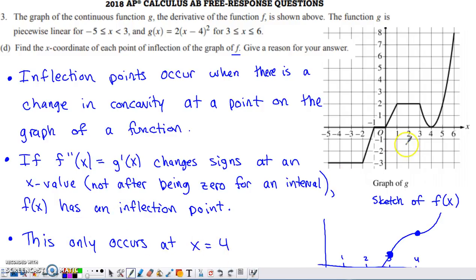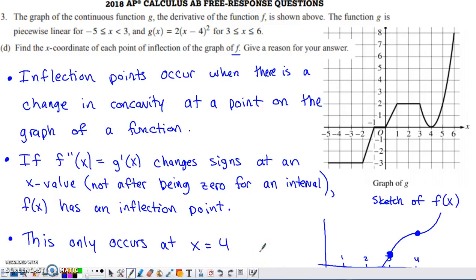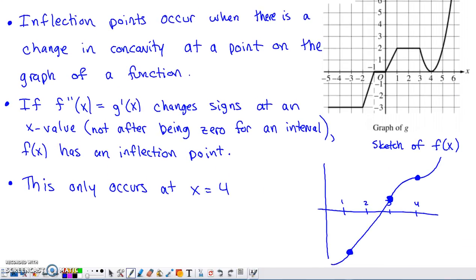This only happens at x equals four. To the left of four, the tangent lines on the graph of G are negatively sloped; to the right of four they're positively sloped; and at four there's a horizontal tangent. So G prime is negative to the left of four, zero at four, and positive to the right. That means F double prime goes through the same sign change — negative to zero to positive — so there is a change in concavity at four, confirming an inflection point there.